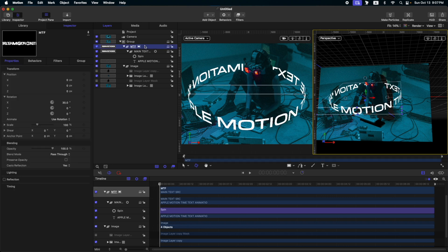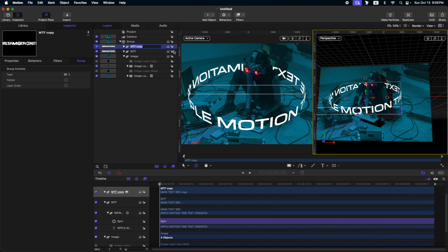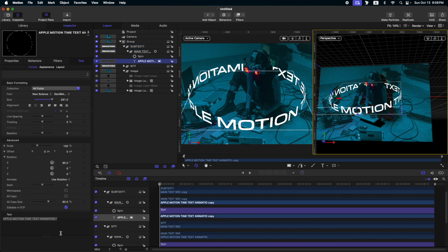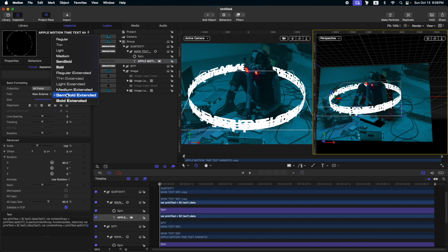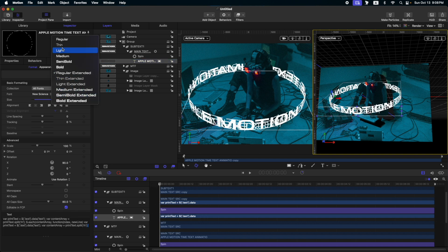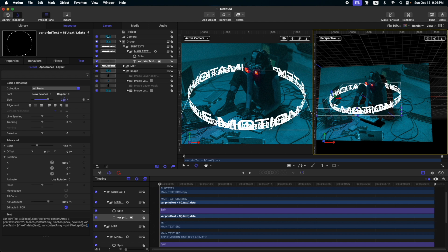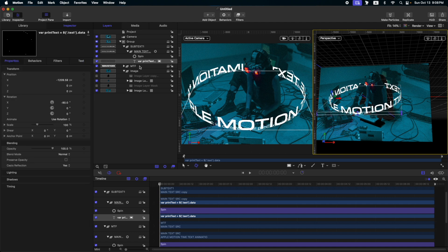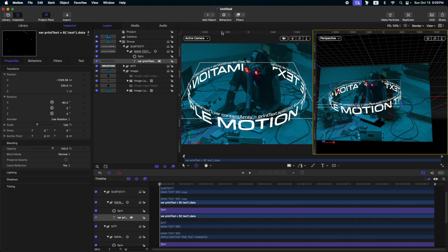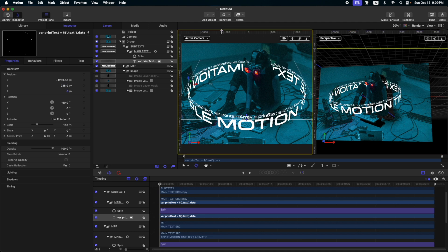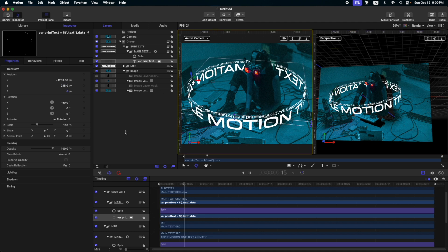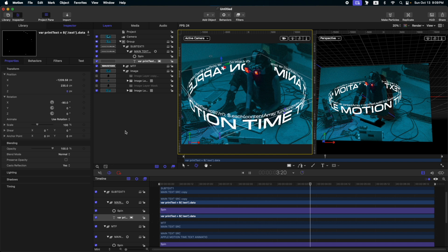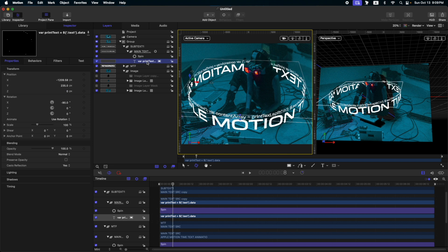Next thing we need to do is duplicate this text. So, Command-D. And let's rename it as subtext1. Then, let's change the text on this group. After doing that, let's change the font style to regular and also the font size. After that, let's adjust the Y position. Let's put it on the top. Now, let's go back to our active camera viewport and press play. So, we have this now. Almost finished, guys.